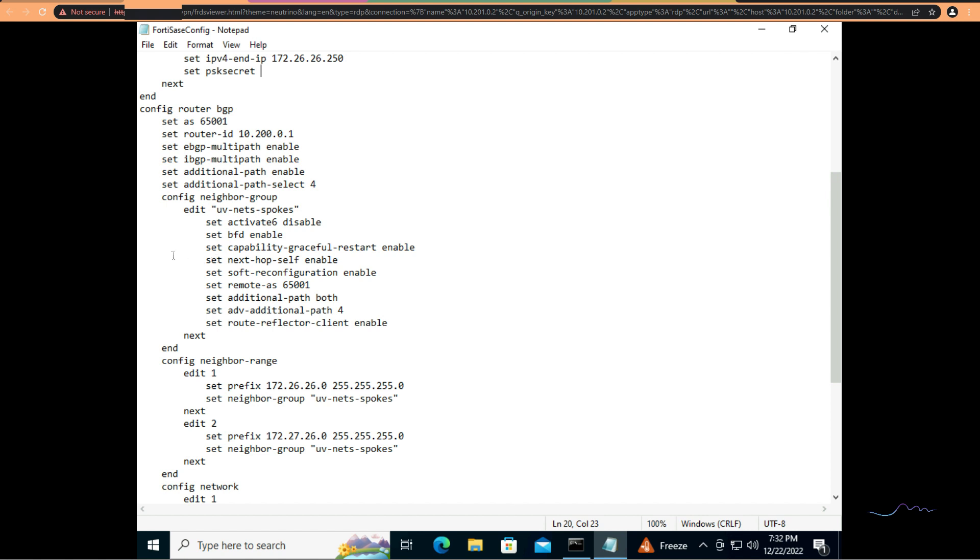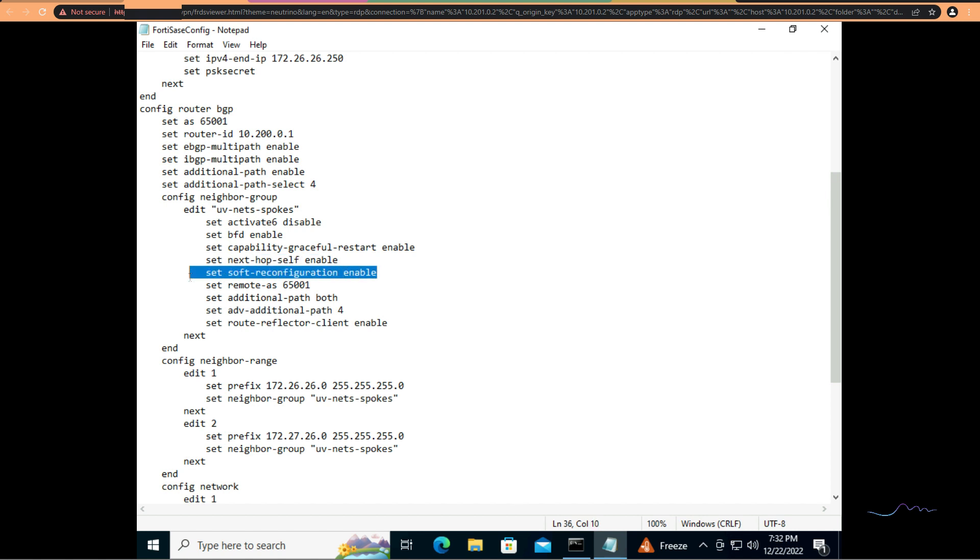A couple of other things to be aware of on the neighbor group, since this is dynamic and I don't really know what the IP address of the incoming spokes are and I don't want to have to manage that, I'm setting up a neighbor group. I'm setting next hop self enable. Soft reconfiguration enable so I can go ahead and send out updates without having to bounce the instance.